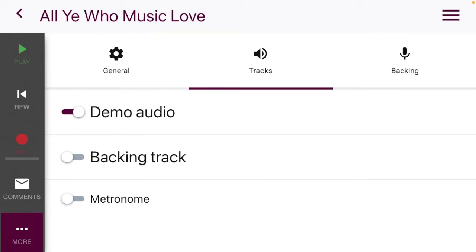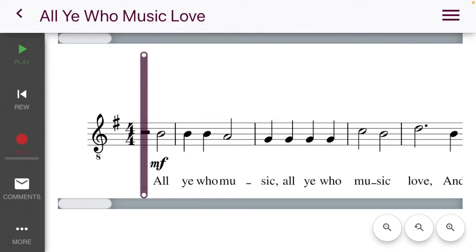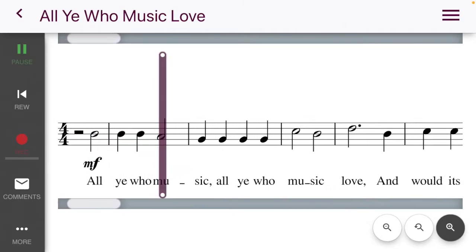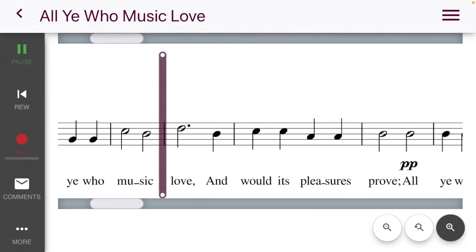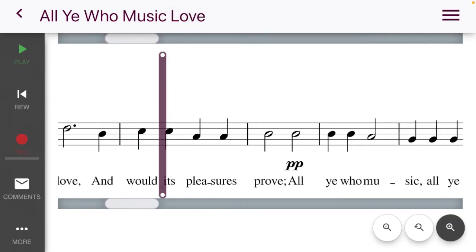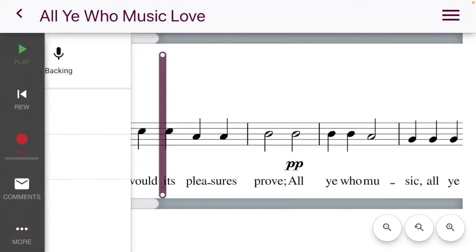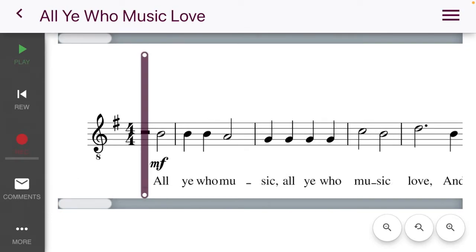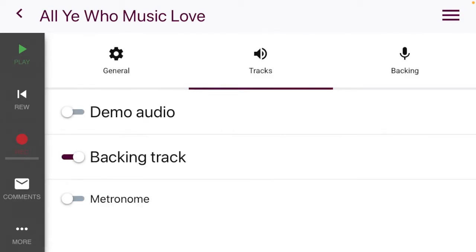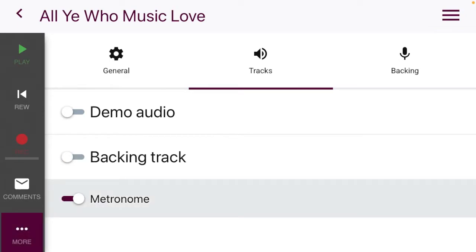Under 'Tracks,' the demo audio, which is automatically selected, will play your part for you. The backing track will play every other voice part that is not yours — in my case as a tenor, it would play soprano, alto, and bass. If you're feeling really confident, you can also just turn on the metronome, which will click at you instead of playing any voicing for recording.